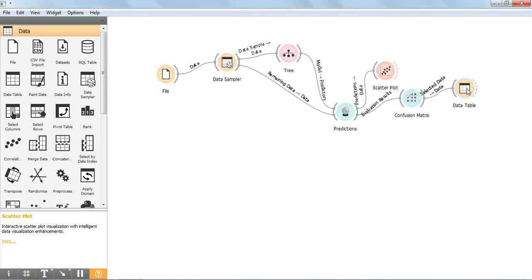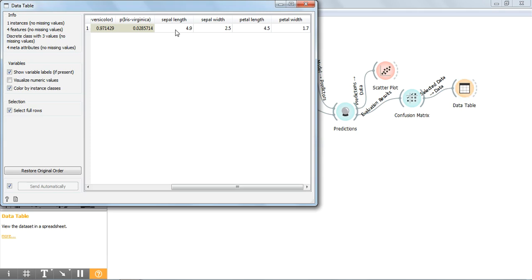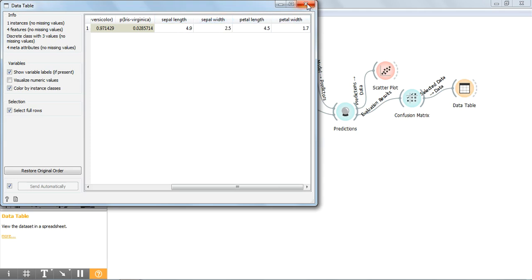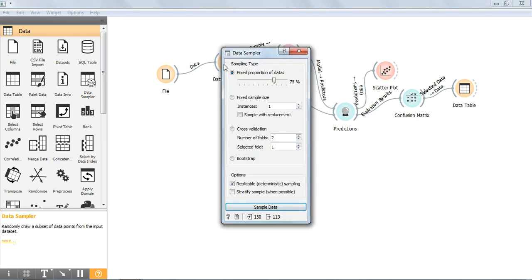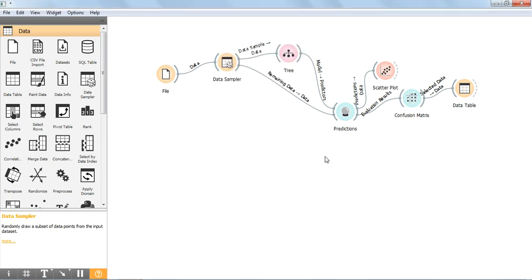Now, double click on the data table — the values of the 4 features of the incorrectly predicted data are shown here. In this way, we can make predictions for our data. We can use any of the sampling types for dividing our dataset into training and testing. I hope you enjoyed this session. For upcoming videos, please subscribe to this channel. Thank you.